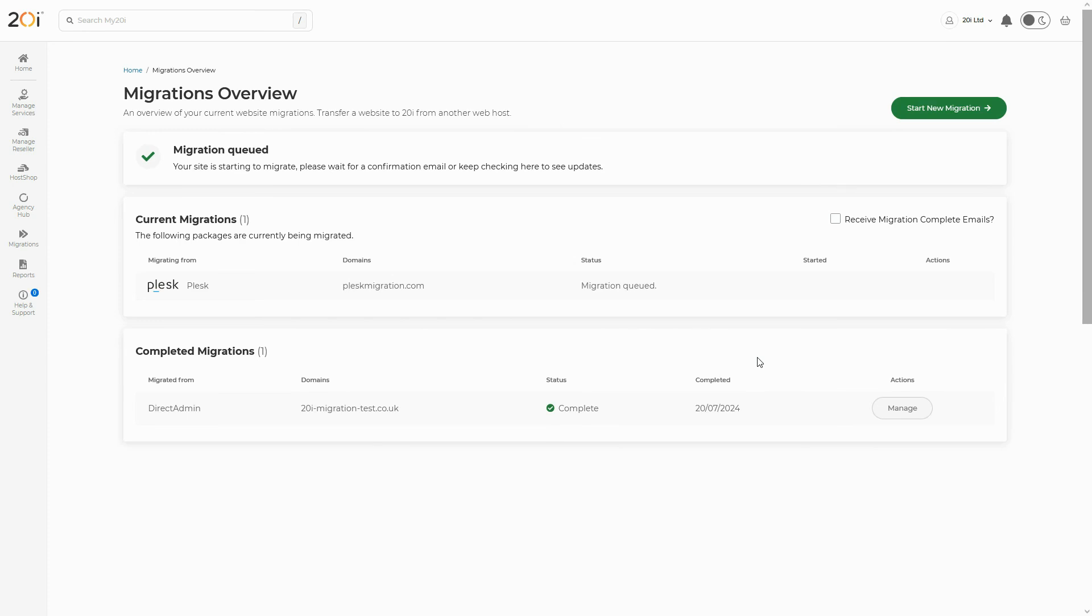Once the migration is completed, the migration will move into the completed migration section of the page.